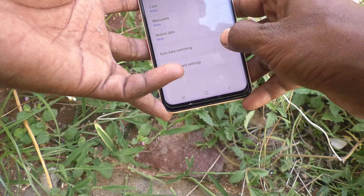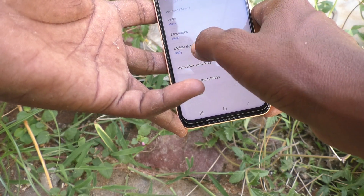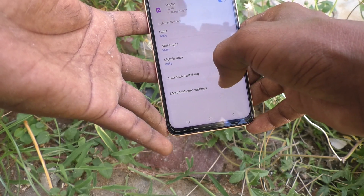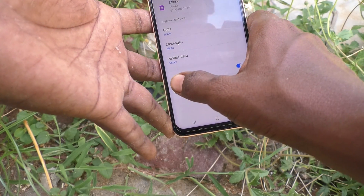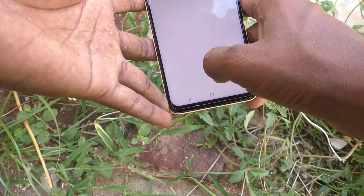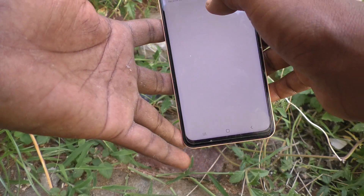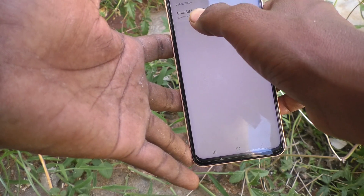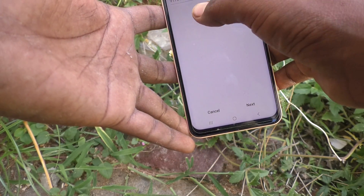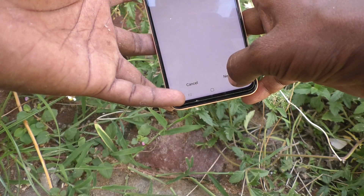Auto Data Switching means that if you have set mobile data to Mickey but Mickey is not available, then Mingy will be used automatically — that is auto data switching. Under More SIM Card Settings, click on it and you'll see 'Dual SIM Always On'. SIM card one and SIM card two numbers are shown here.